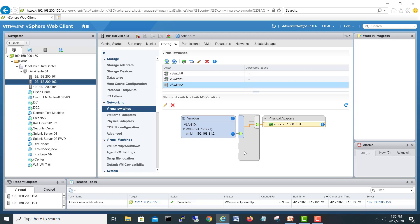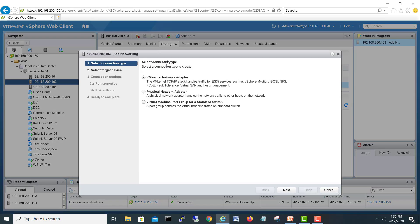Let's create a new switch. I'll select virtual switches and click on this globe icon. Here you have three options: VMkernel, physical network adapter, or virtual machine port groups for a standard switch.